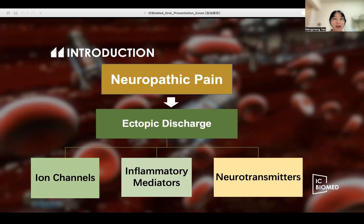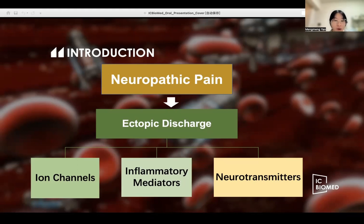Secondly, once an injury has occurred, inflammatory mediators such as calcitonin gene-related peptides and substance P, released from nociceptive endings, increase the vascular permeability, leading to local edema and escape of prostaglandins, bradykinin, growth factors, and cytokines.